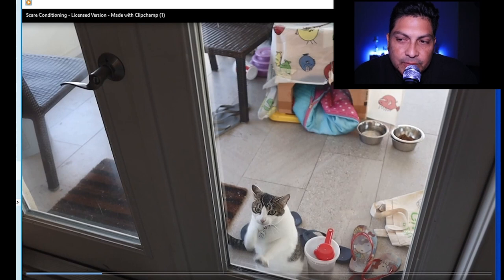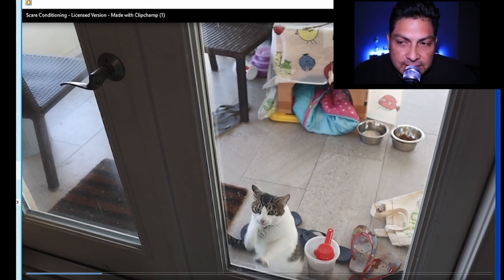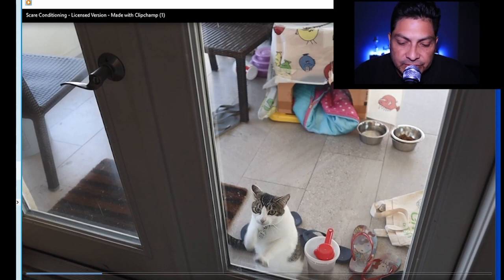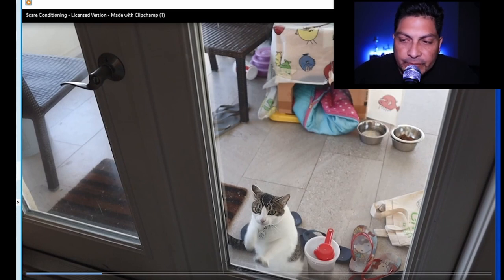Then we get this great shot of the cat scratching, which ties into the story because the cat is going to be very essential to solving the mystery — almost like a supporting actor in the whole thing.